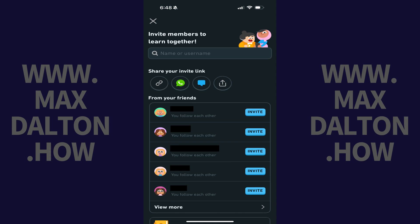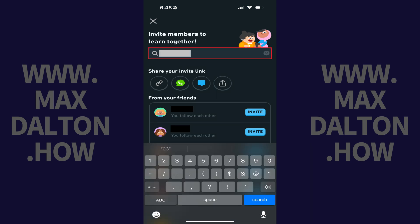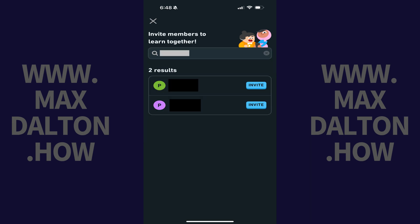Step 3: Enter the username of the user you want to add to your Duolingo family group, and then tap Search. A list of search results will be displayed.